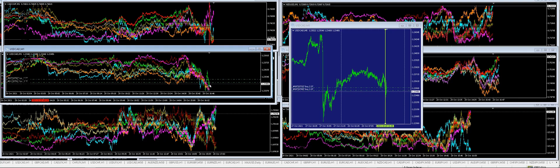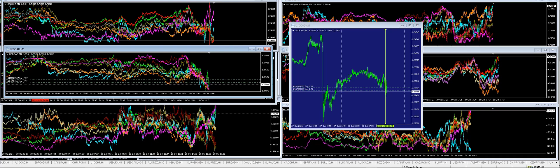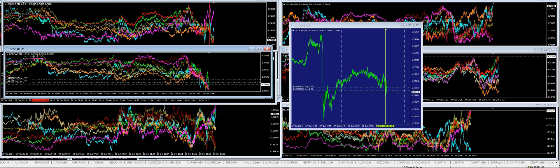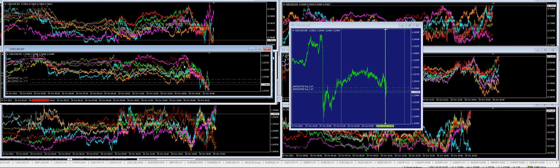Because this is CAD/USD, right? That's why we're buying USD/CAD. This is the CAD index and this is the USD index.